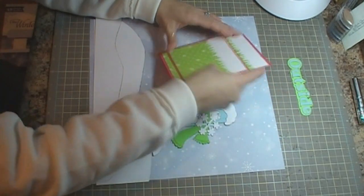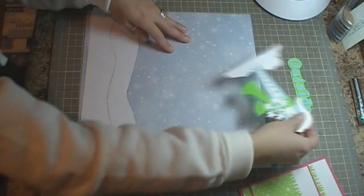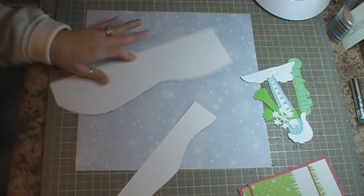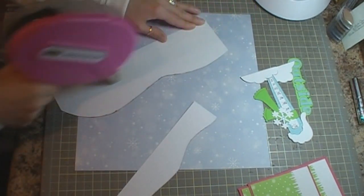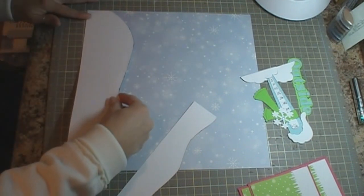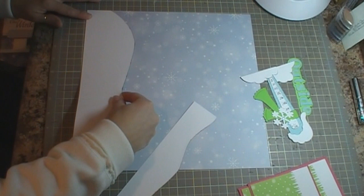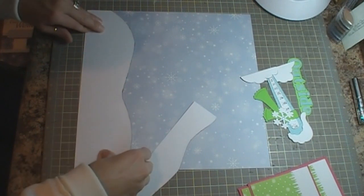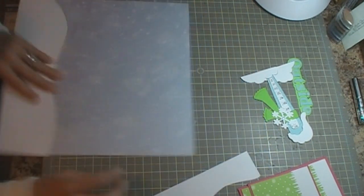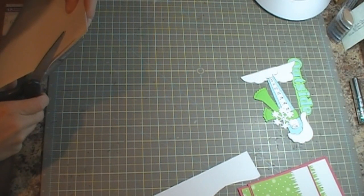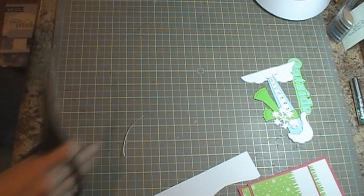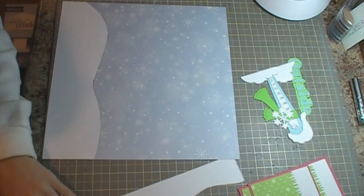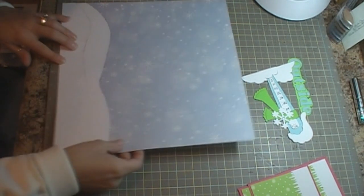So then there's our photo mats and our title and our other cut. So we're going to go ahead and adhere down the snow and cut the excess off.